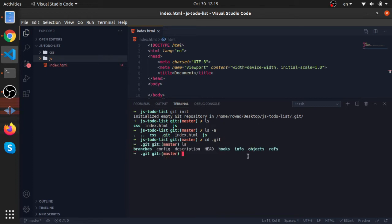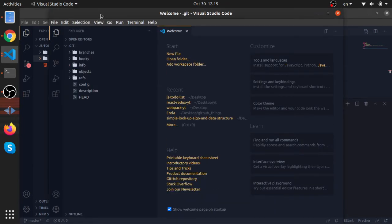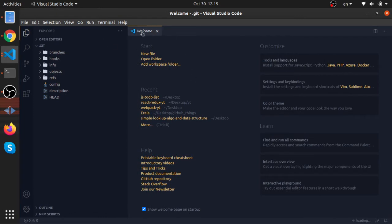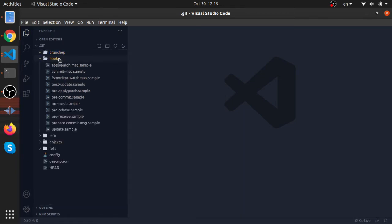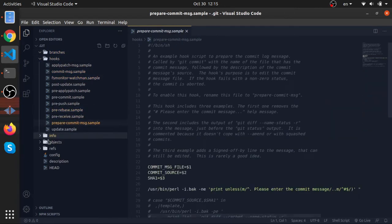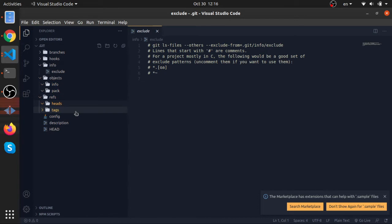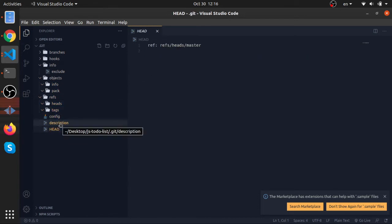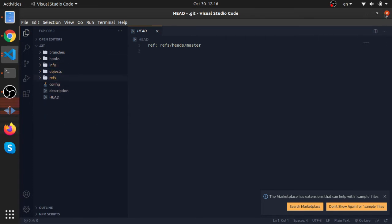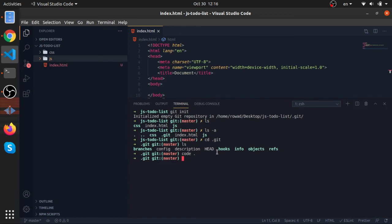Git will store everything about the project in there. Let's open it with Visual Studio Code and take a look. As you can see, there is a lot of information — our branches, hooks, info. Right now it's mostly empty, but this is how Git works: it creates a hidden folder and stores information for the current repository in it.